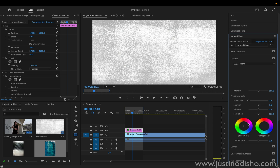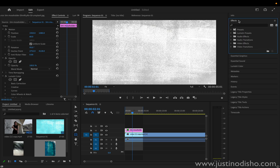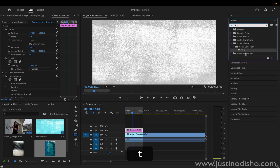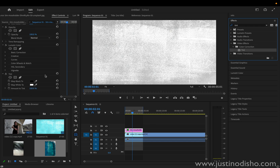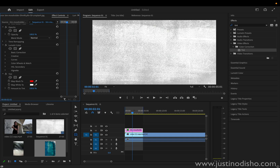If you like, you can go to the Creative section and add your own tints on top if you want to add a color texture. You can also go to the Tint effect in the Effects panel, which does a similar thing. In the effect controls, you can map the black to whatever color you want or the white to whatever color you want, and that will also add color.